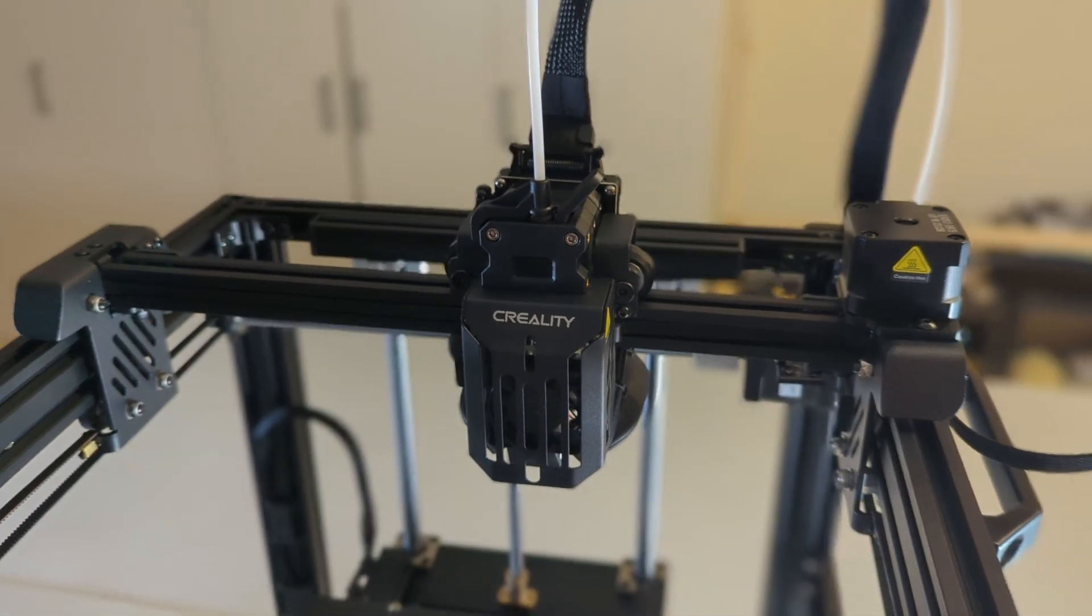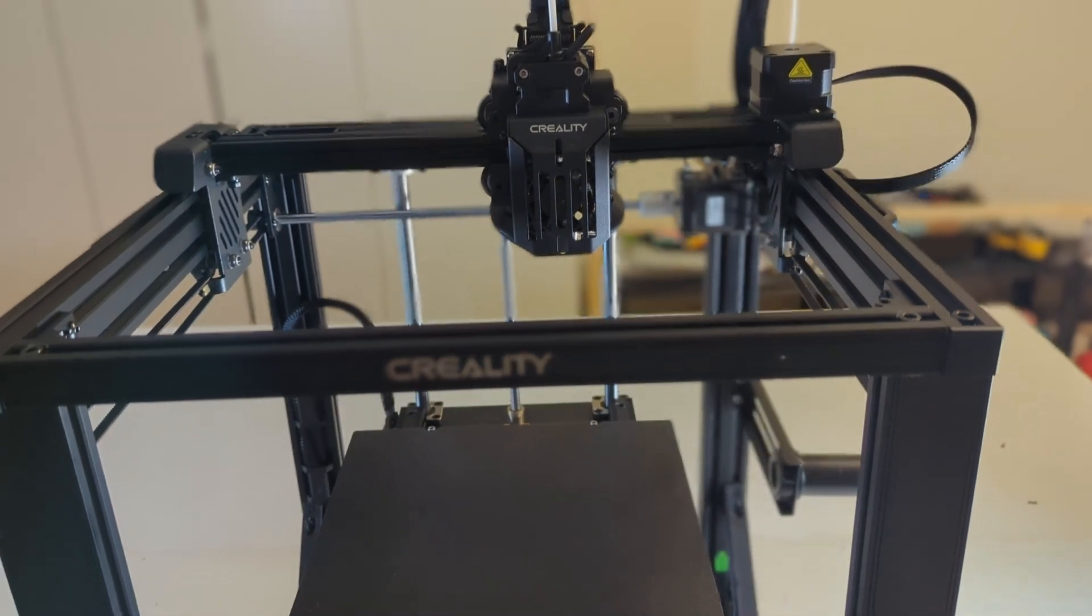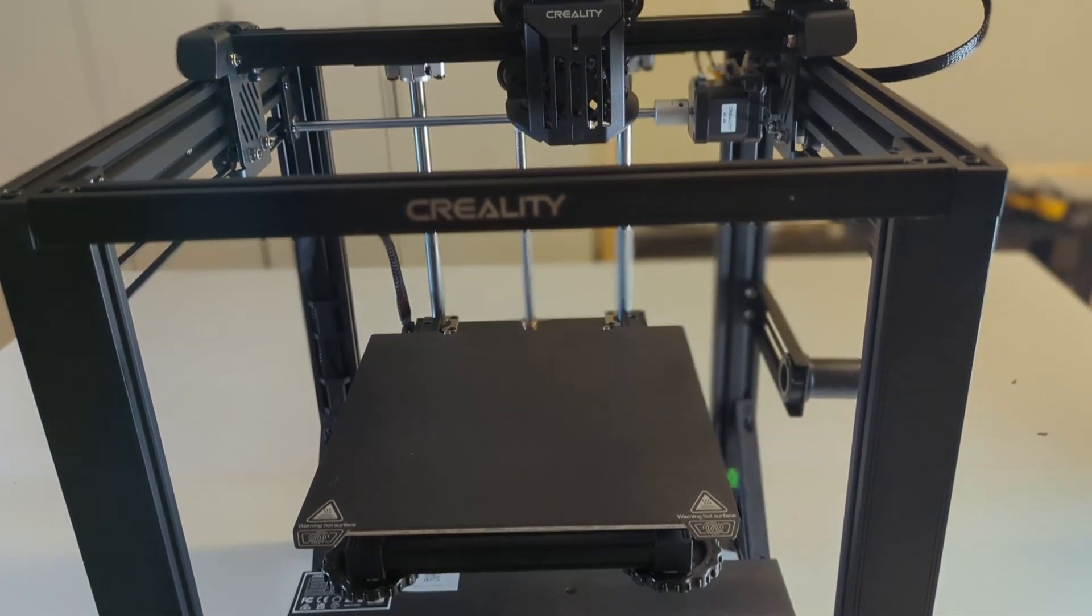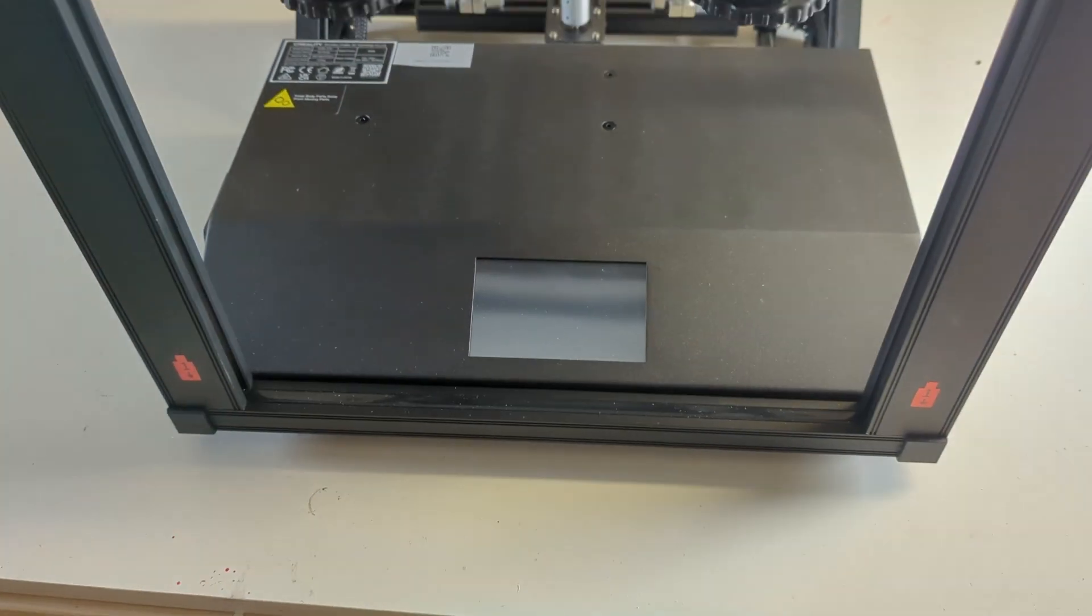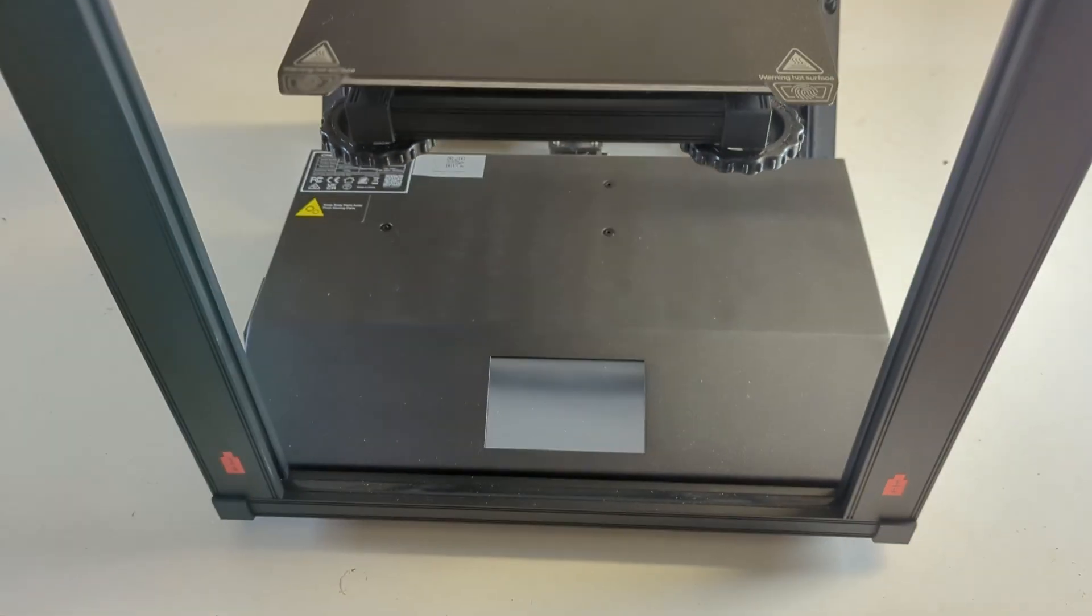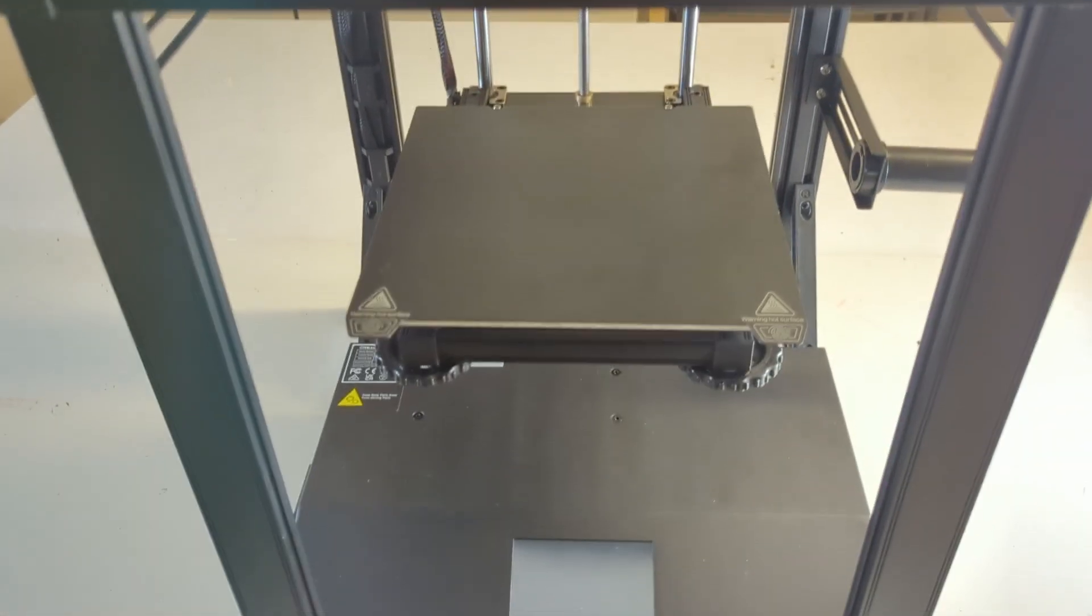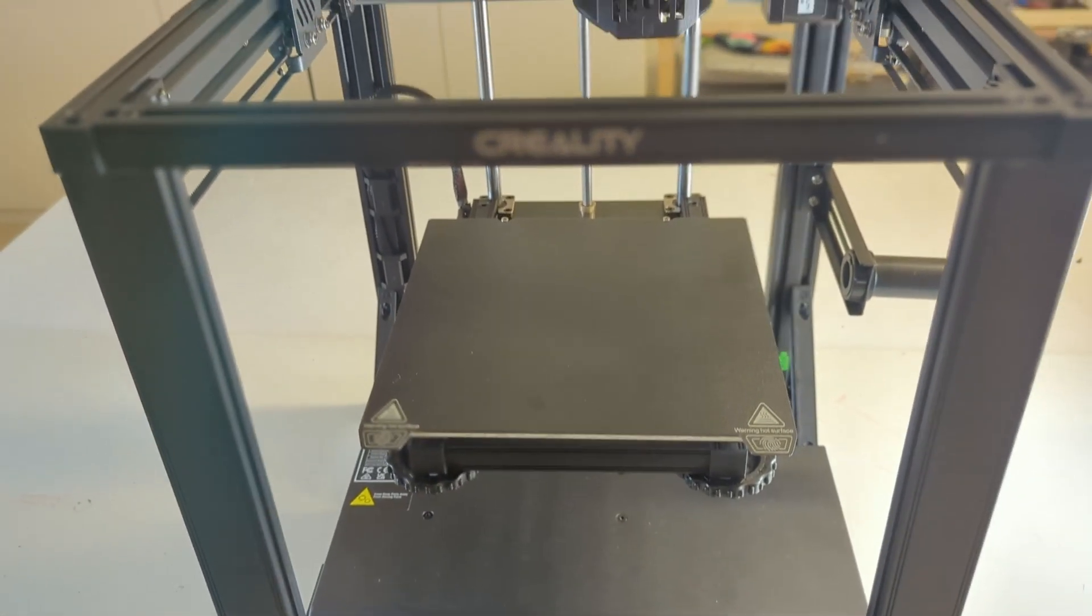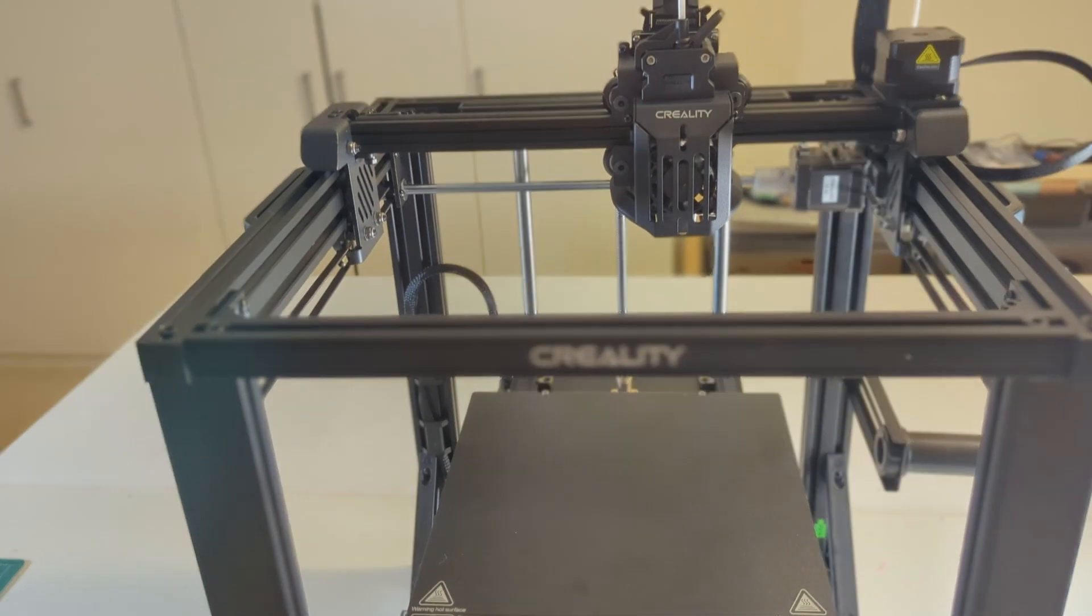So if you are planning to get the Ender 5 S1, I highly recommend to either get the bundle with the Sonic Pad, or to get the Ender 5 S1 as it is and then upgrade it on your own later on. And as always, if you have any questions, let me know in the comments below.